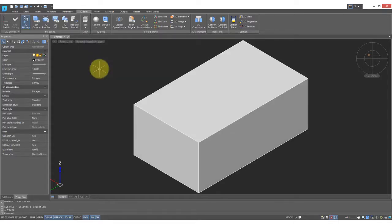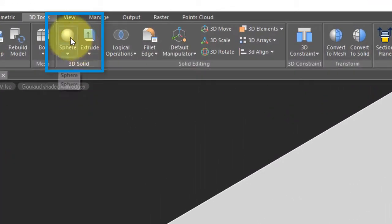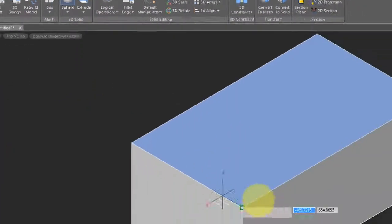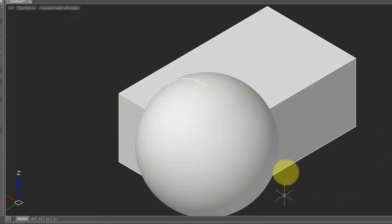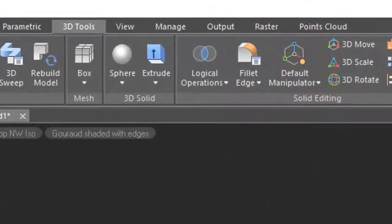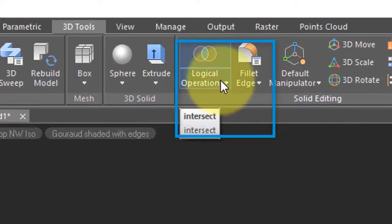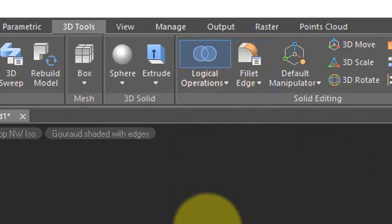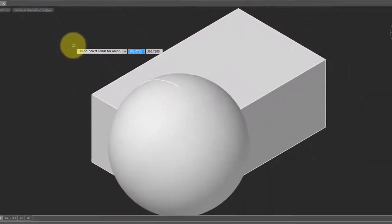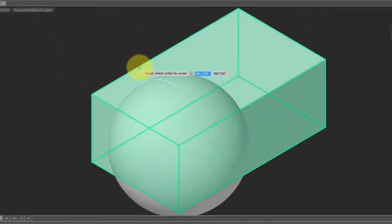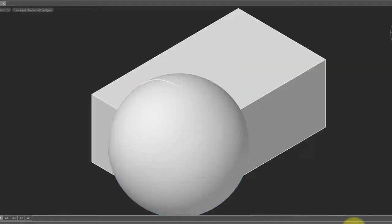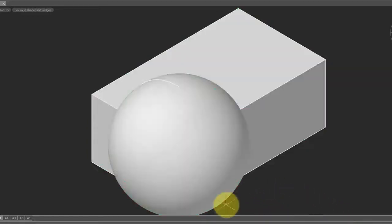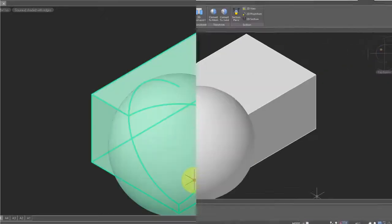So here I have a 3D solid model box, and I'm going to draw a sphere on top of it. Click two points, and there's our sphere. Notice that they are separate objects. To combine them into a single object, you come here to the Logical Operations drop list, and choose Union. Union joins two or more solid objects to make a single one. So I'm going to choose the box, choose the sphere, press enter, and now when I pass my cursor over it, you see that it's a single object.